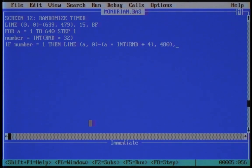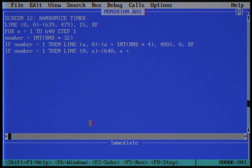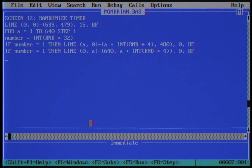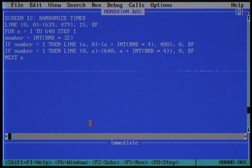Let's be silly and do some horizontal lines as well. We close the statement with next a. As you can see, I added the random variable 4 to give the lines several thicknesses.